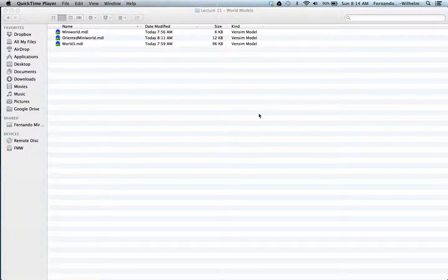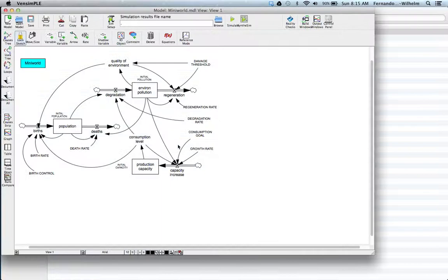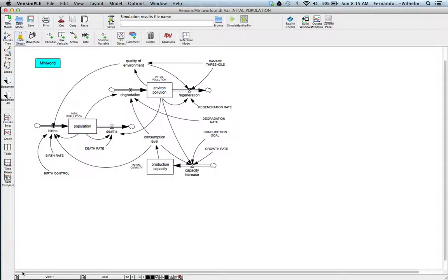Hello folks. In this wrap-up lecture, I wanted to show you a few models and a couple of other features that we can use when doing system dynamics modeling. This is a Lecture 15 folder. I'm going to fire up a model called Mini World — and probably by the name you can intuitively know what the model is going to be about. It's a simple model that shows some interactions between variables like population, pollution, and production capacity. I want to focus less on the structure of the model per se, but show you a couple of things introduced in this model formulation.